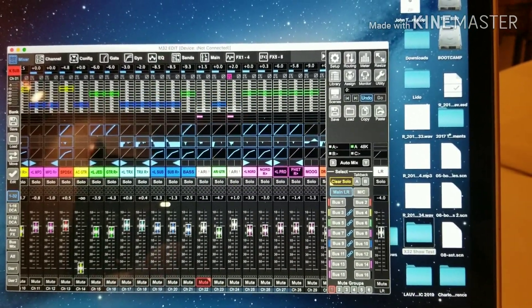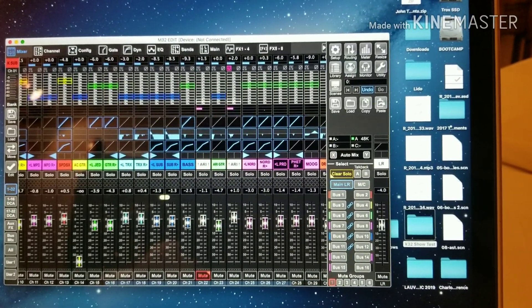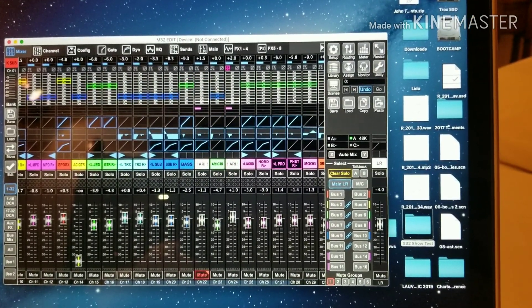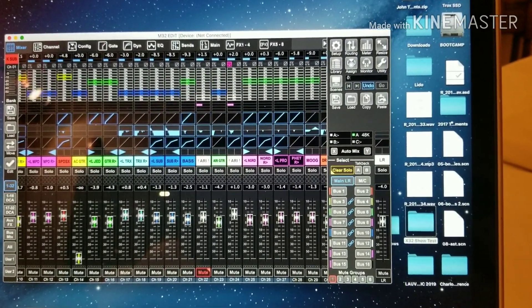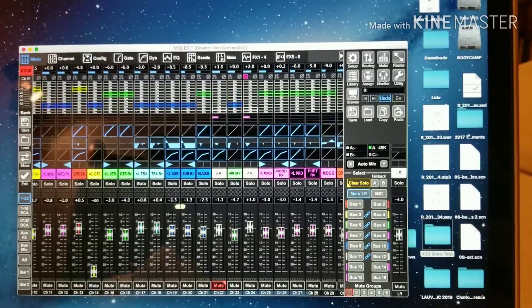Alright guys, here's a little video on how to save a whole bunch of scenes from one desk into one folder.